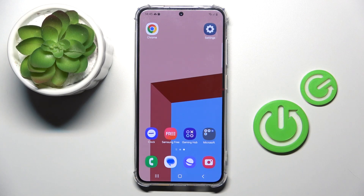Hello everyone, a friend of mine is the Samsung Galaxy S24, and let me show you how to activate developer options.